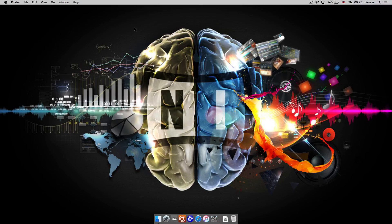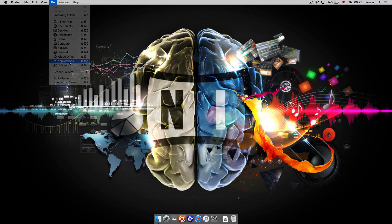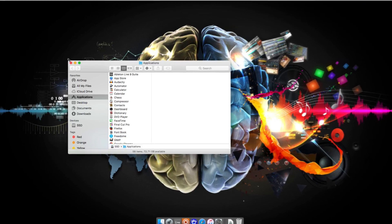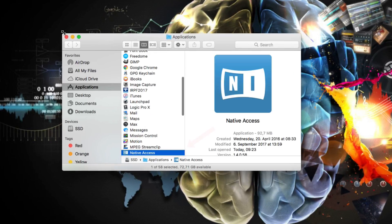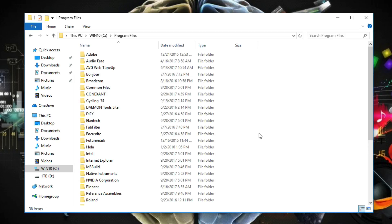First, start Native Access. If you're a Mac user, you can find it in your Applications folder. If you're on Windows, you can start it from Program Files, Native Instruments.